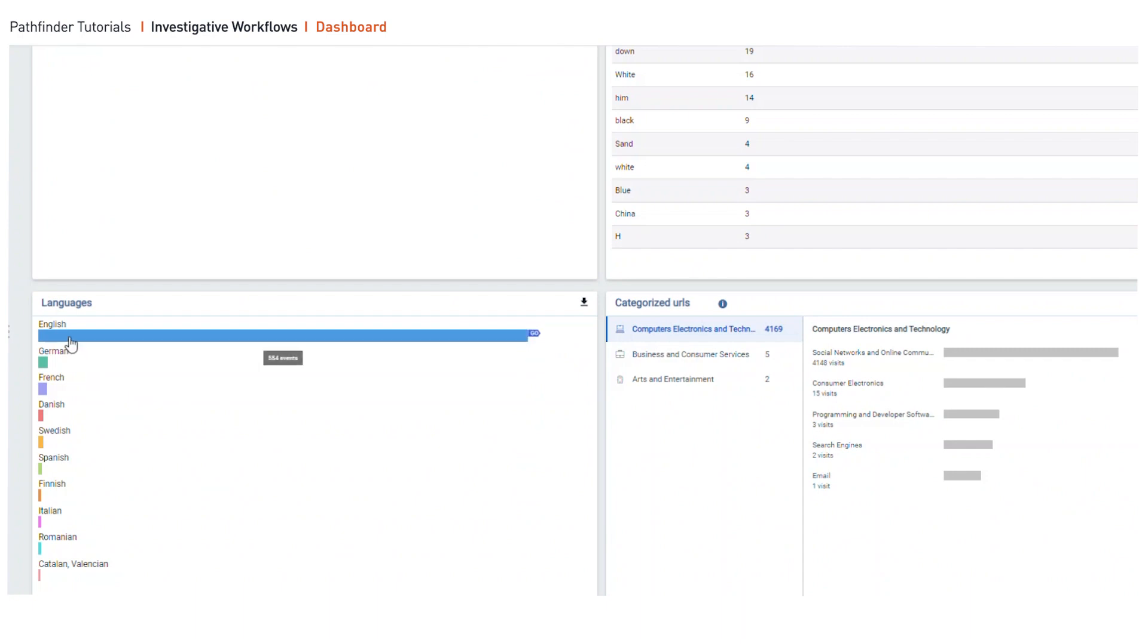Pathfinder also displays the most commonly used languages to take the guesswork out of it. In addition, URL categorized URLs, this is going to show you if it's email, if it's search engines, if it's programming, and more. This makes the software deal with it so the investigator doesn't have to.